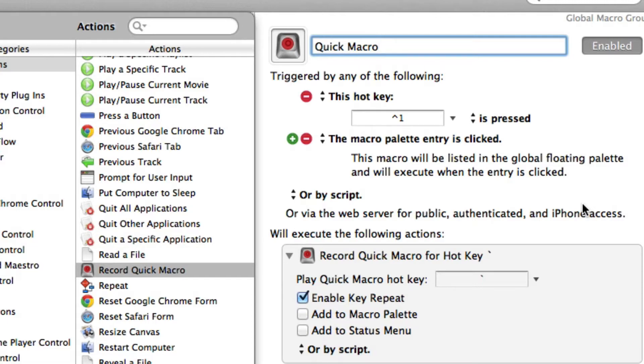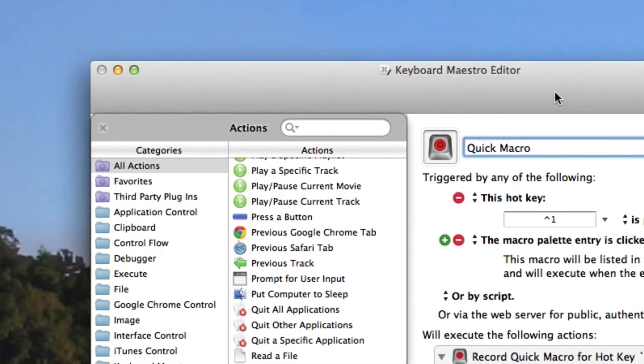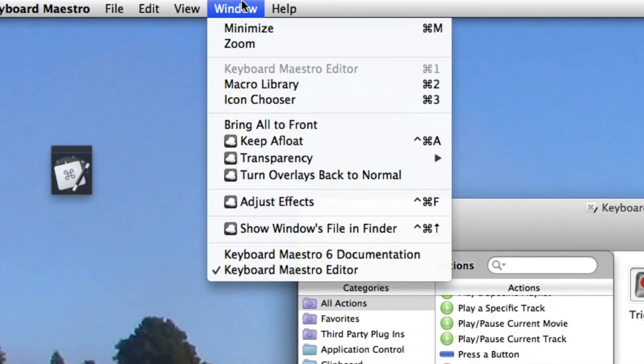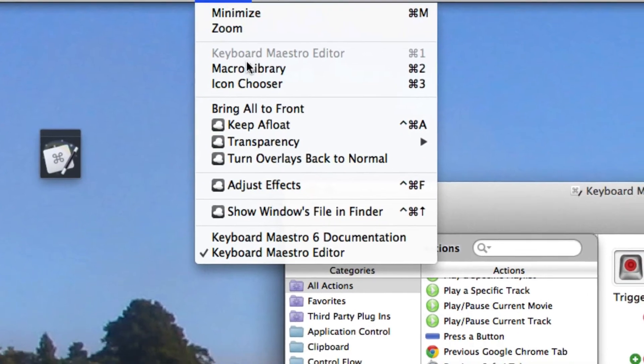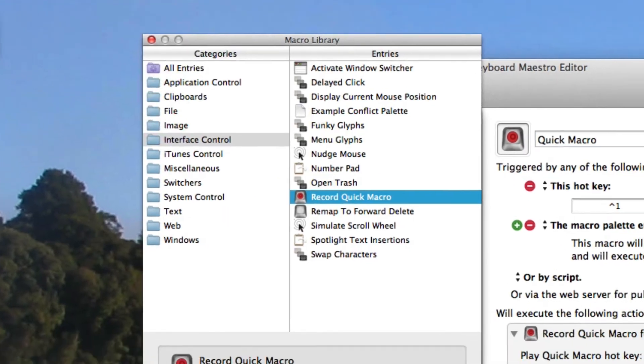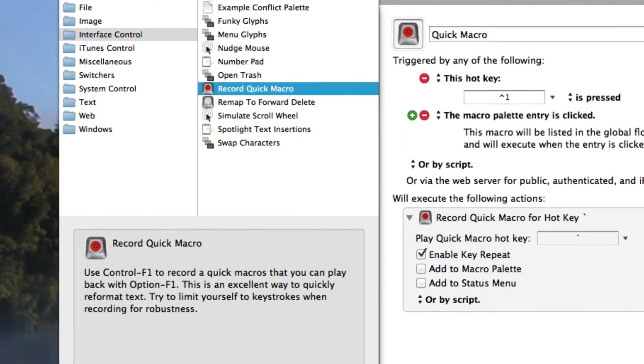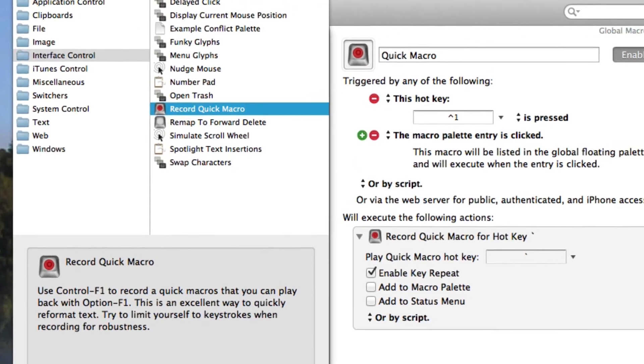It's called the record quick macro and if it's not already installed it should be in your Keyboard Maestro editor or library. But if it's not there, you can just go up to windows, macro library, and it's under interface controls record quick macro and just insert it there.